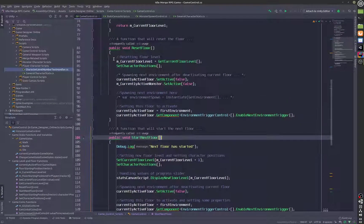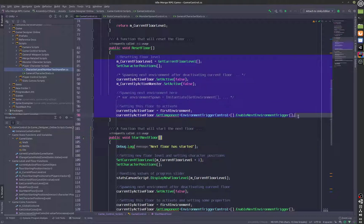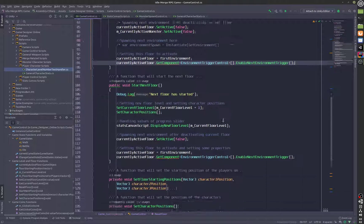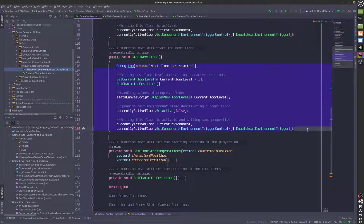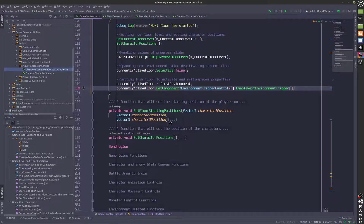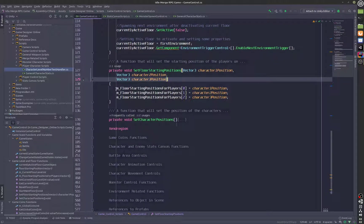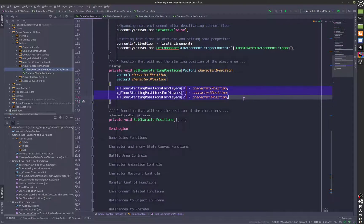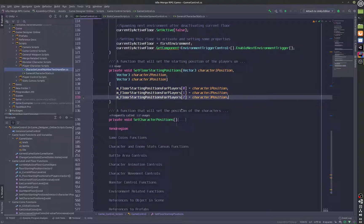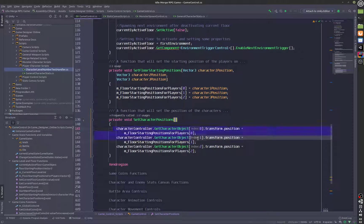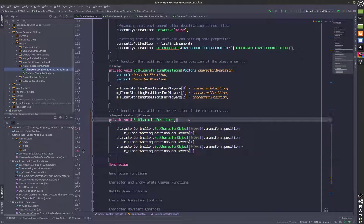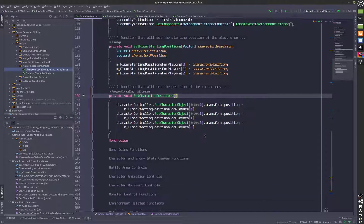You can see that reset floor is when the characters die, so we reset the floor using these statements. We'll start the next floor using these statements if the characters win. Over here we are setting the starting value of the characters so that they switch back. We also have set character positions over here.